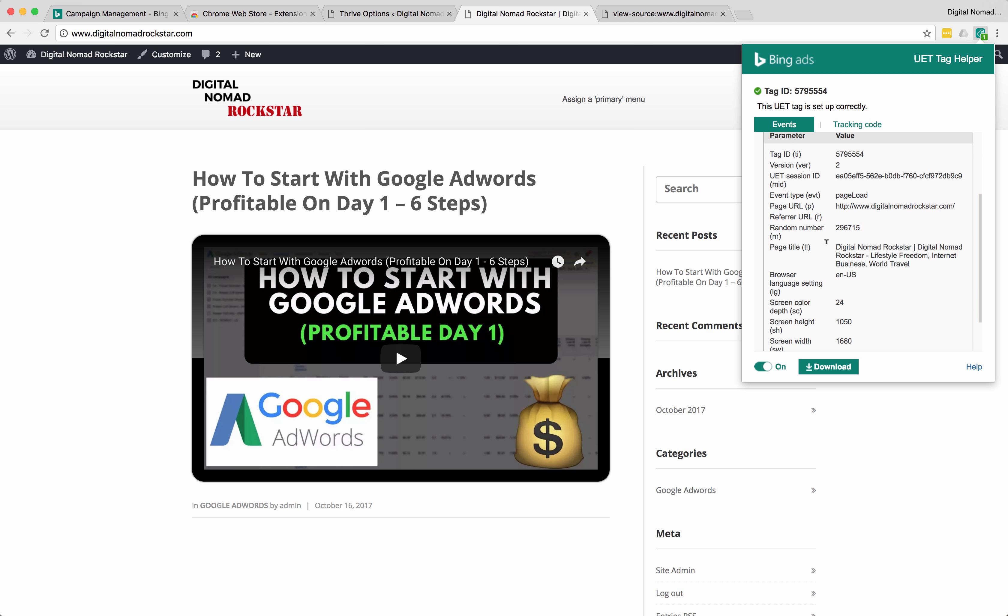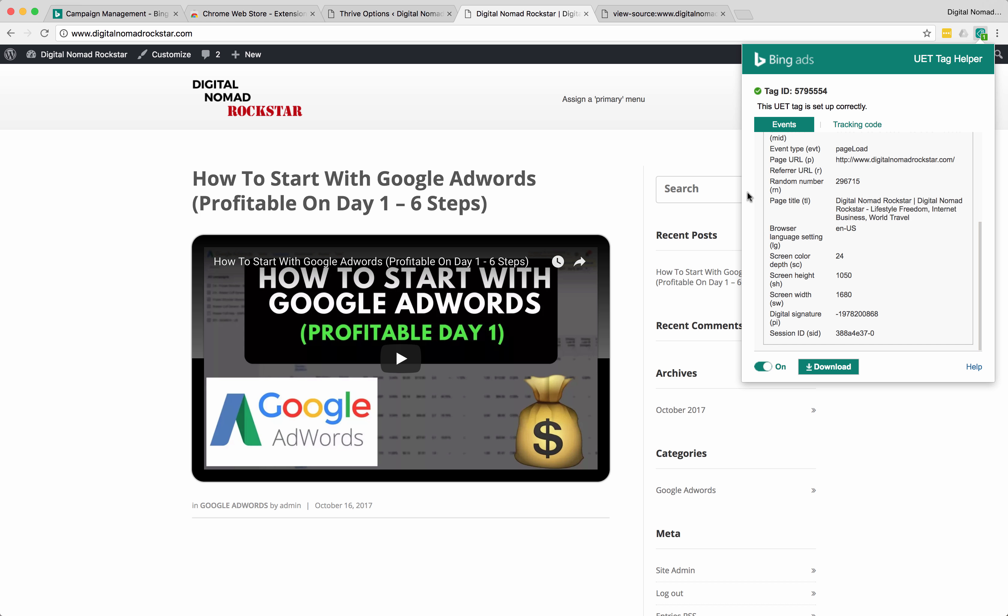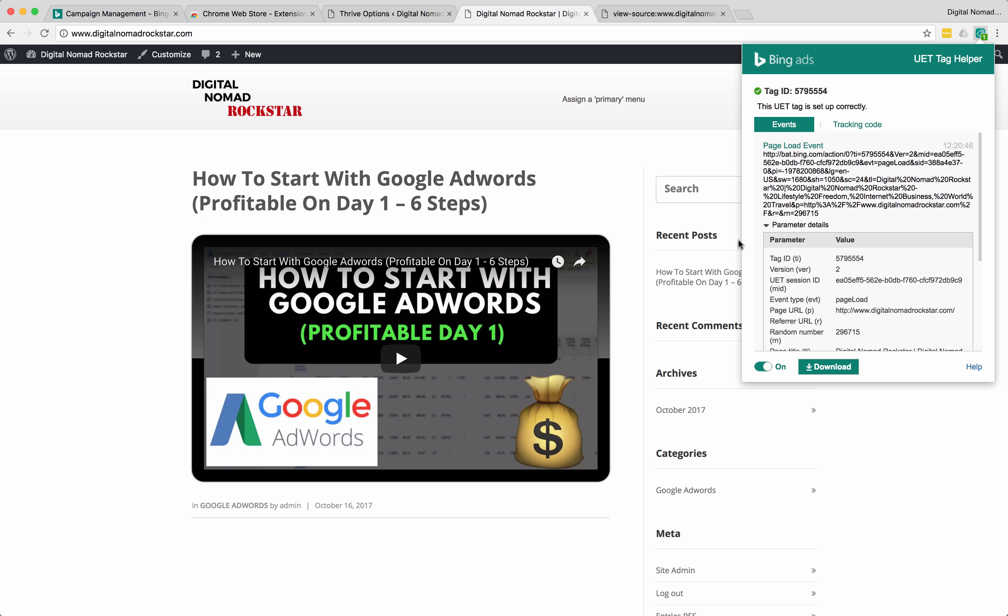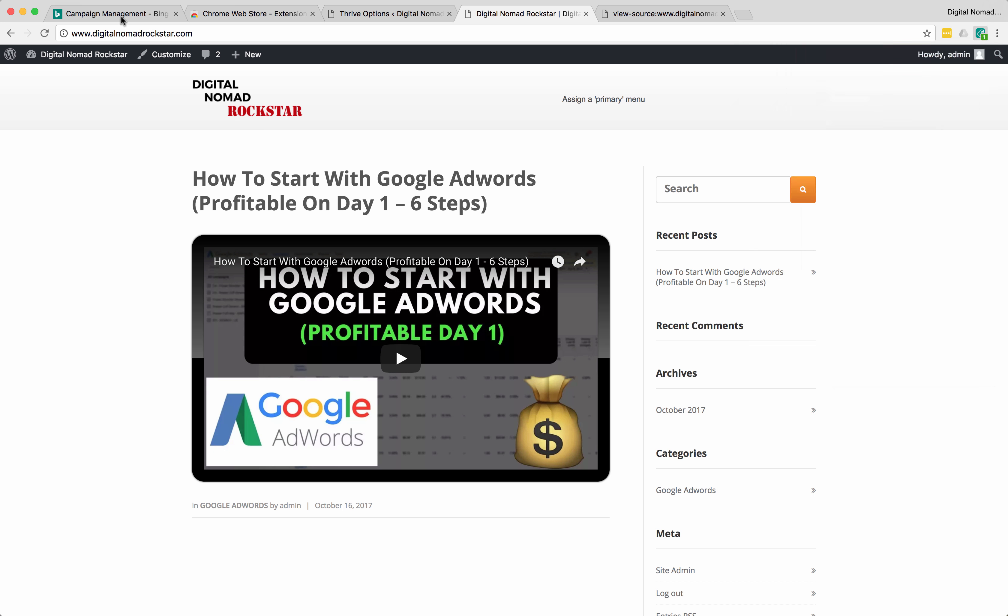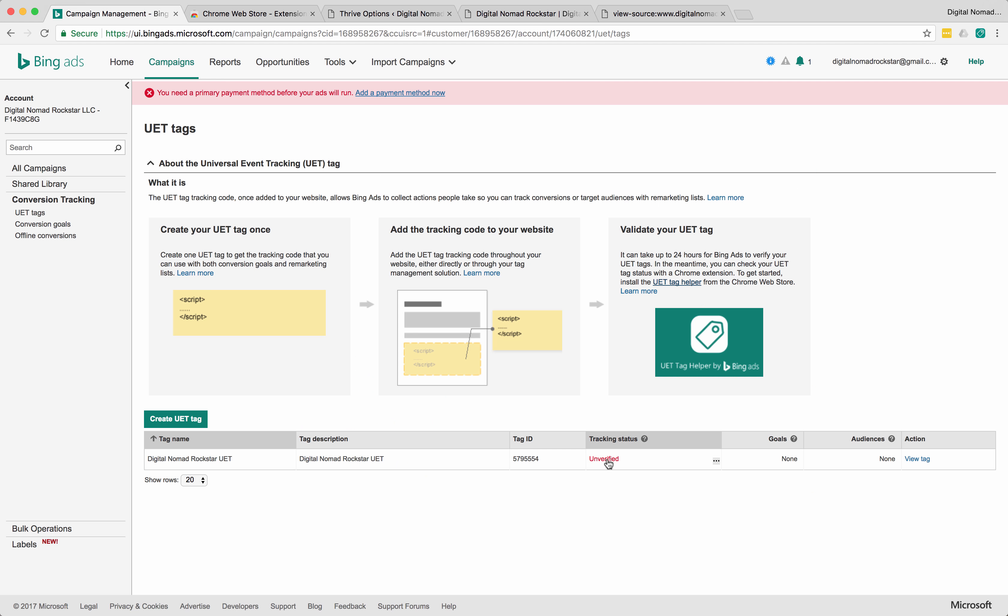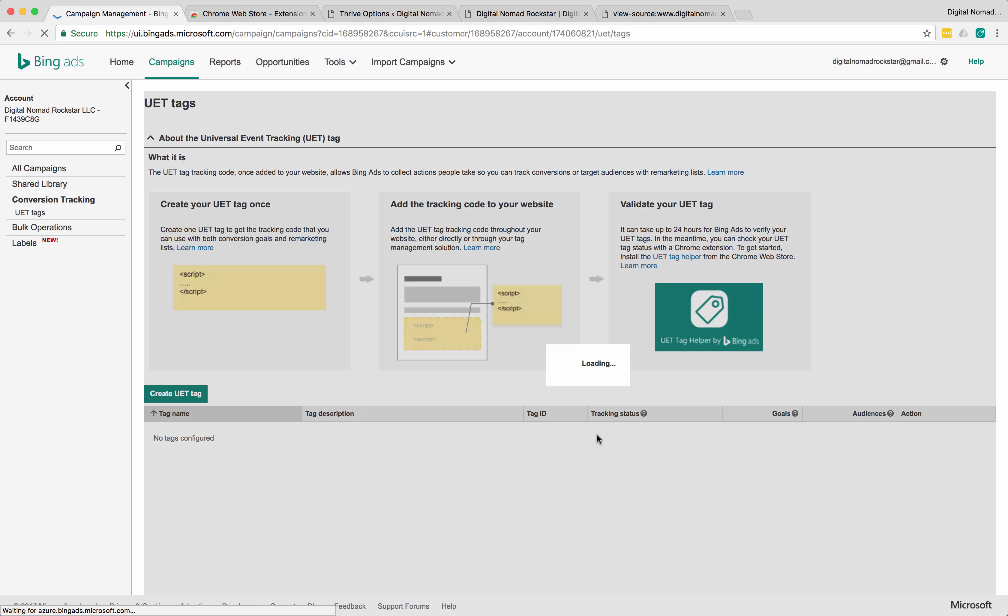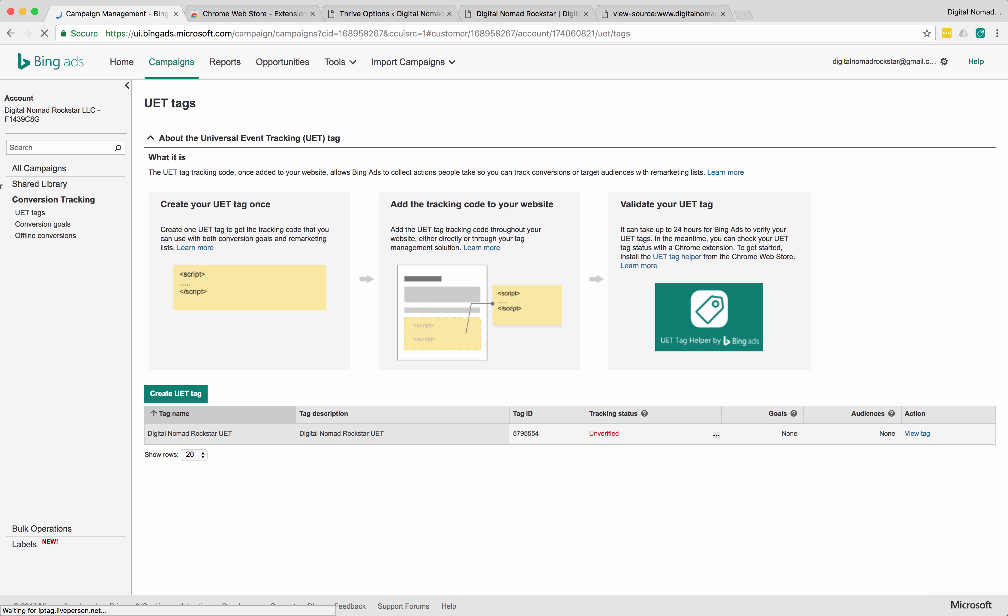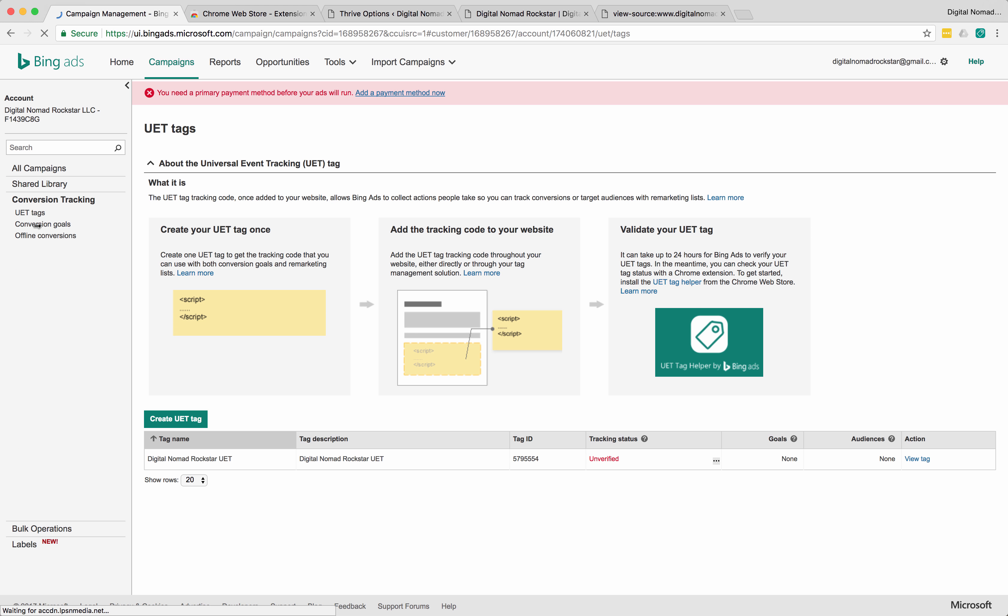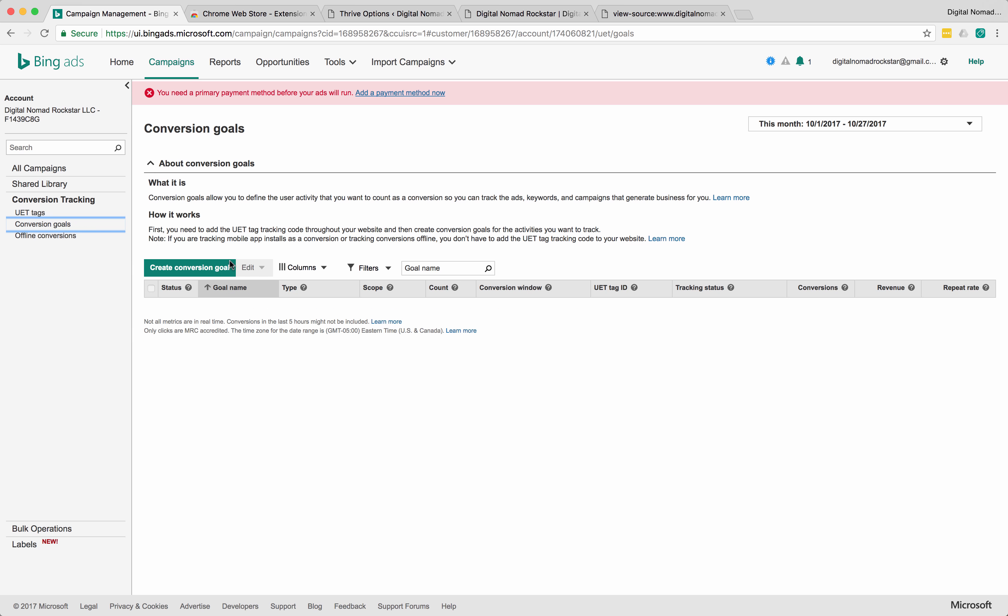So let's try this refresh. And then I'm going to click on this tracker. Click reload this page in the browser bar. And boom, the UET tag is set up correctly. So that's an even faster way of doing it. Just download this Bing UET tag helper in Chrome, in the Chrome store. And then it will tell you if your tag is set up correctly.